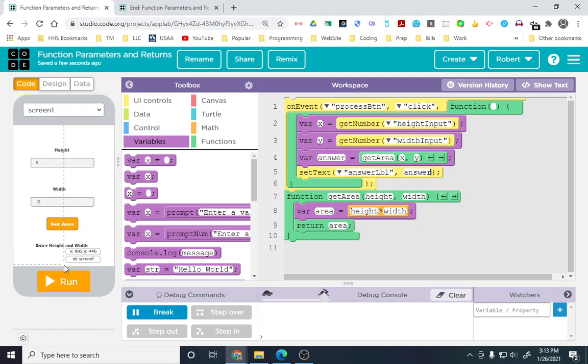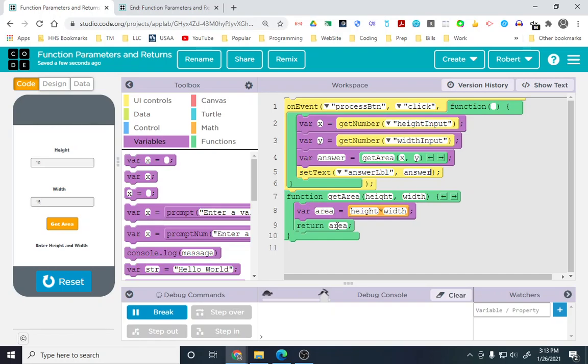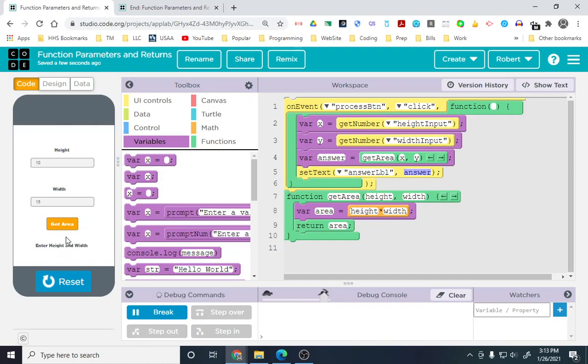Again, I'm going to use different numbers this time. We're going to run this. Let's use 10 and 15 and follow the numbers. X is 10. Y is 15. I send 10 and 15. Height and width are 10 and 15. 10 and 15, 150. I return 150. Come back up here. This green box, the function call, is now 150. Answer is 150.